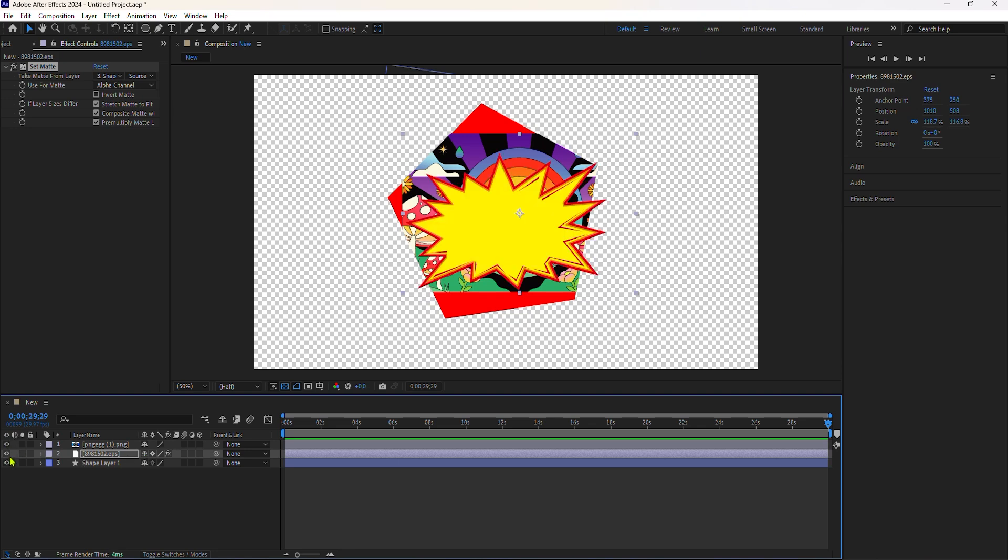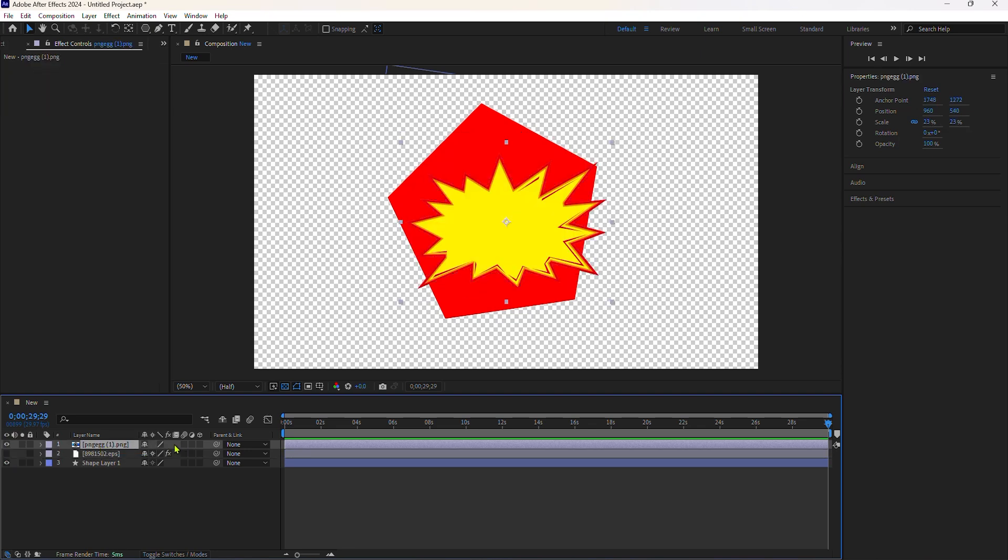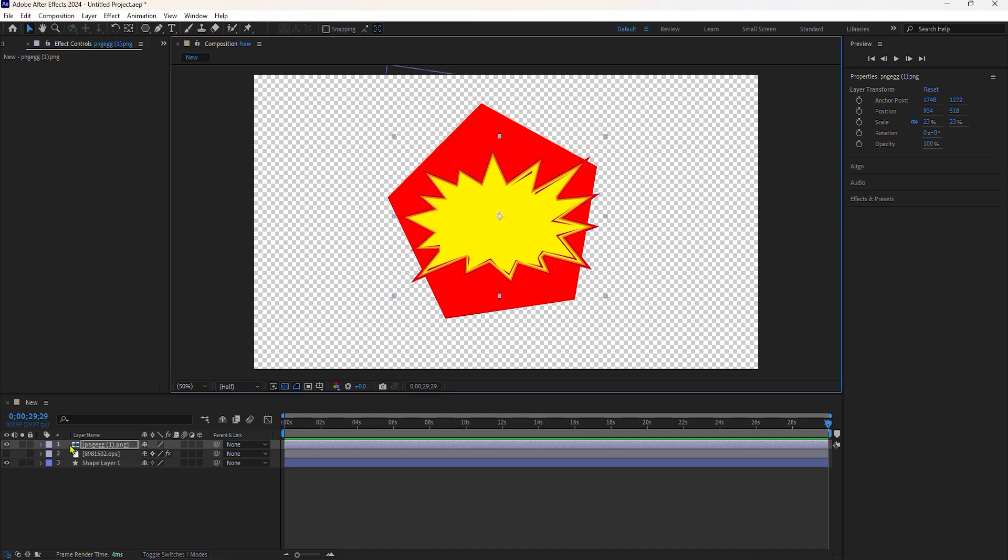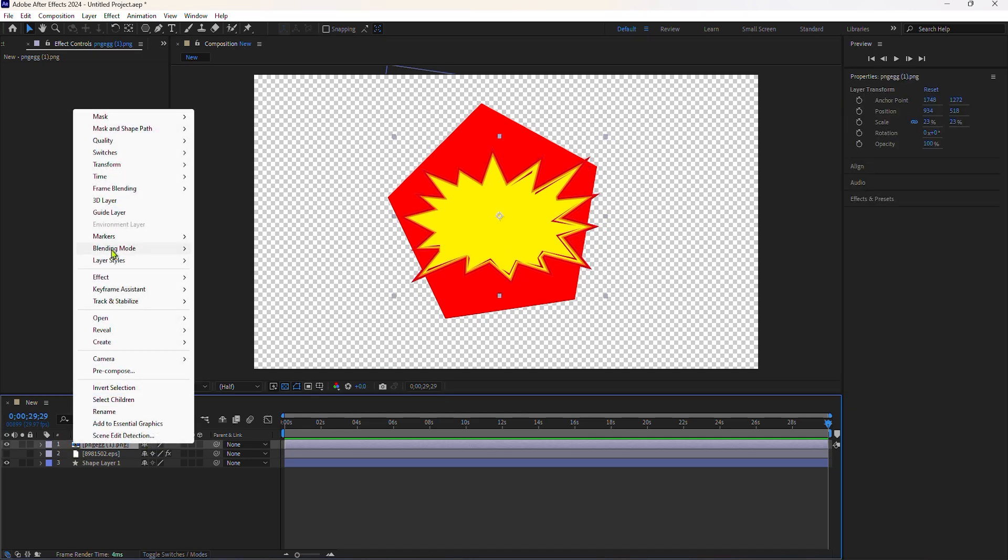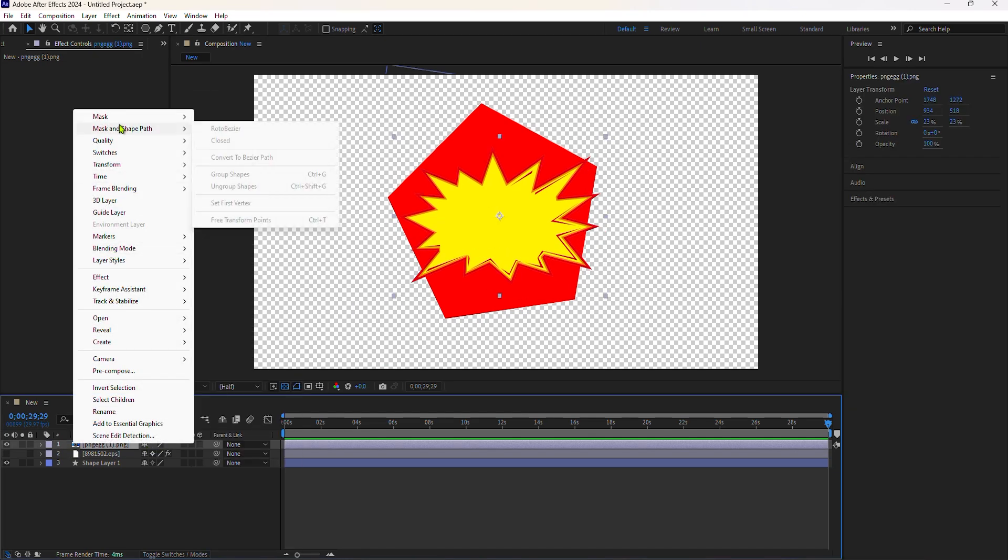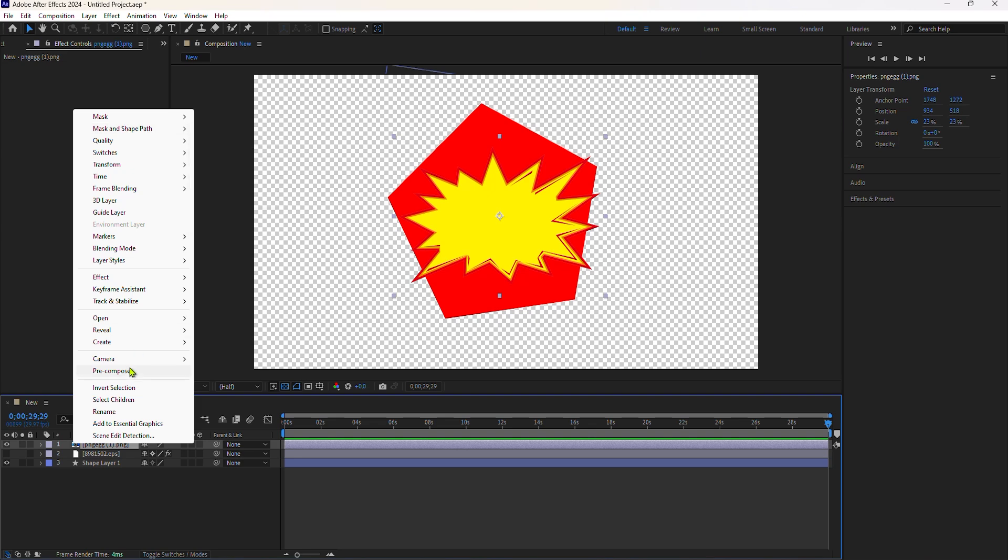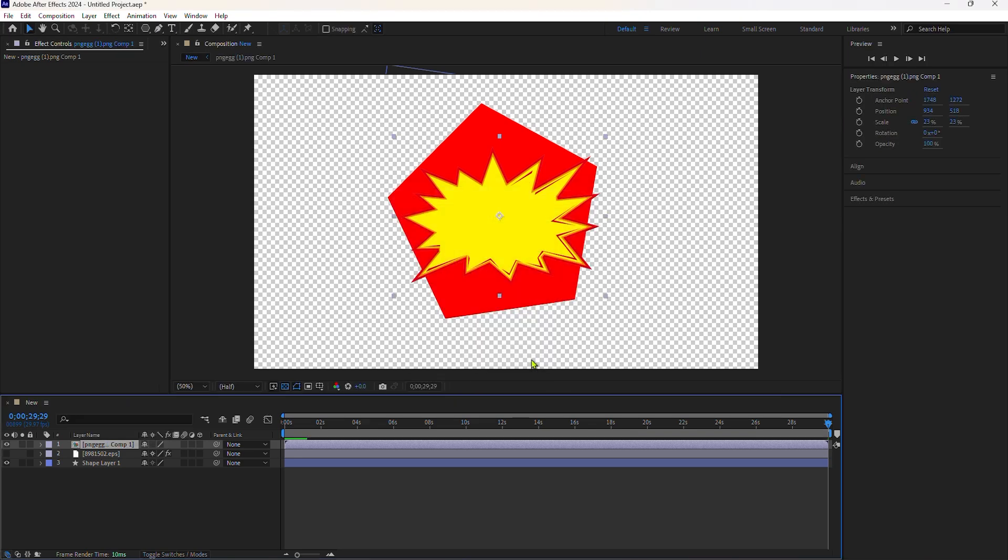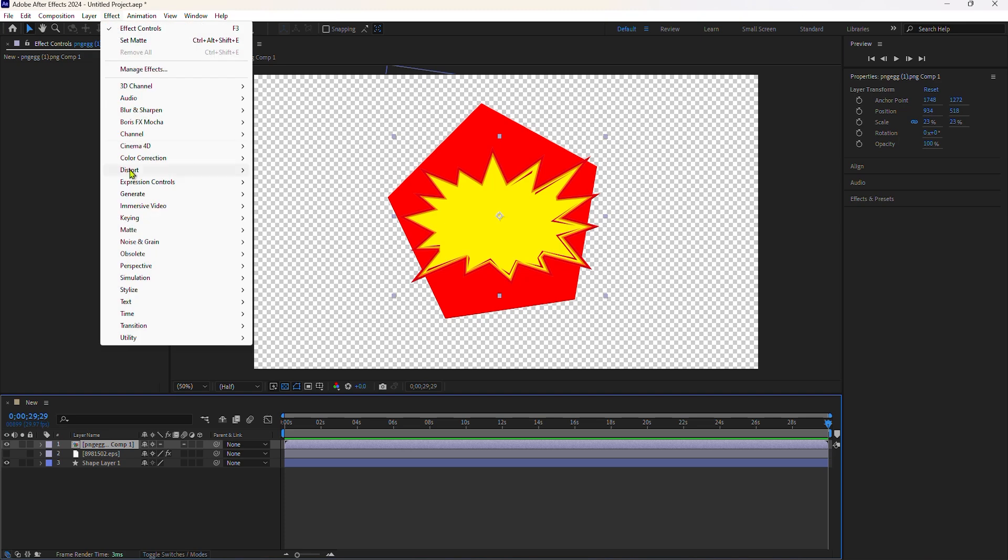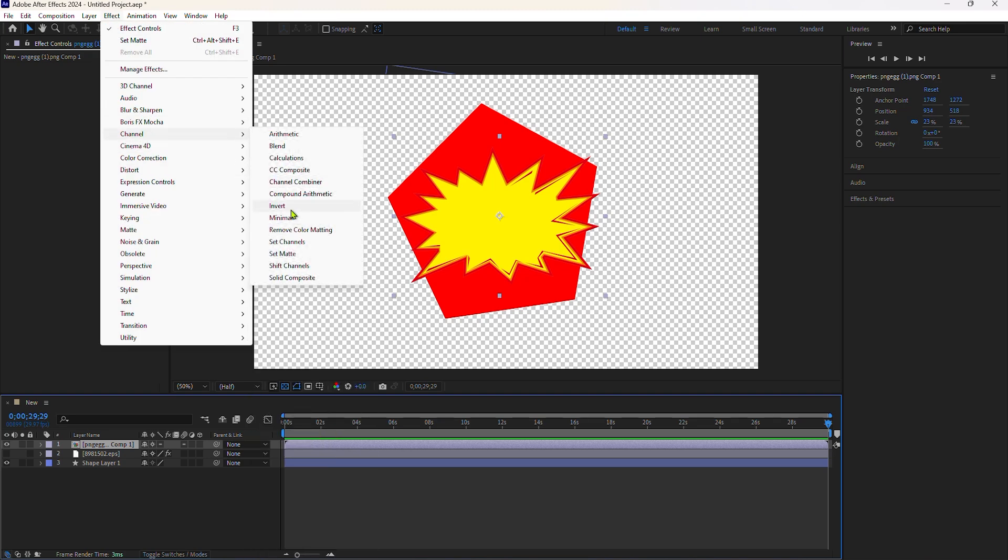My favorite use case for the set matte effect is using it with textures. Here I just have one layer with an animated texture and all of the other layers have the set matte effect on it set to that animated texture layer.